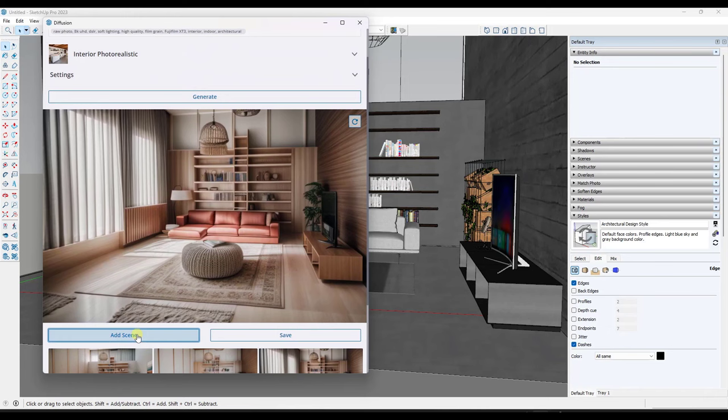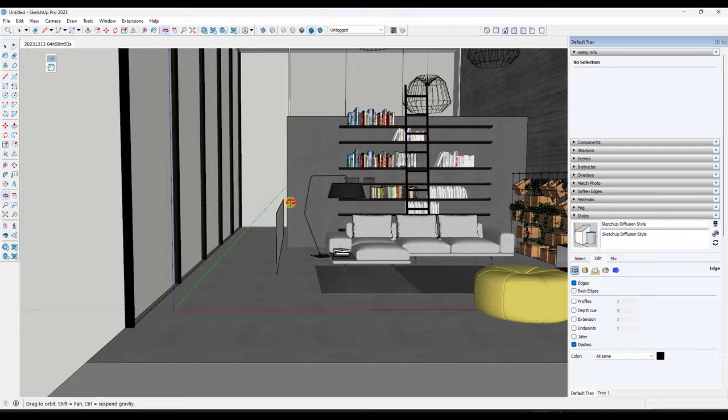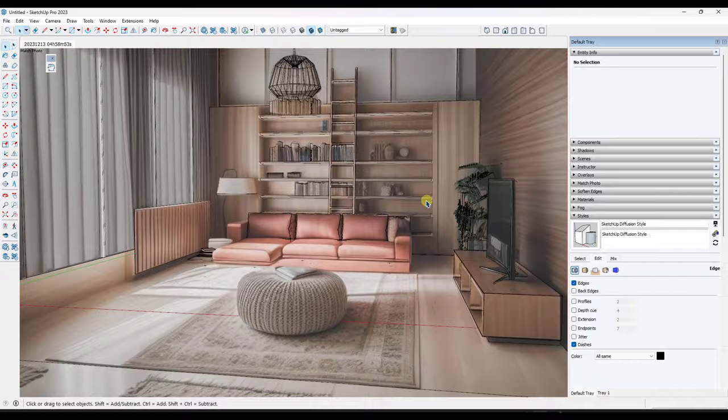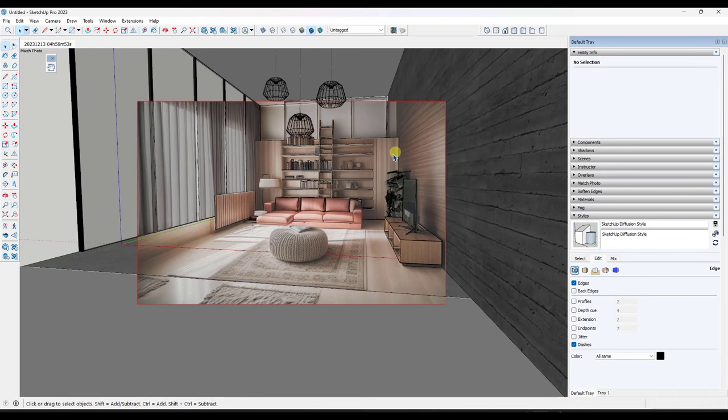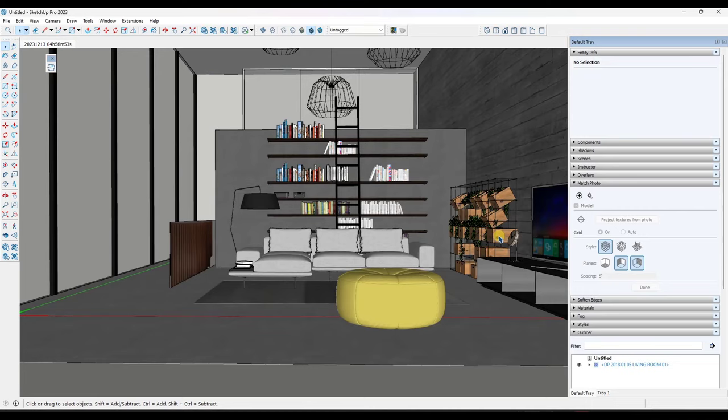And so again, the cool thing about this is the way that this is overlaid on our 3D geometry. So you can kind of zoom in, zoom out, other things like that. And one thing that I would note about this is theoretically you could take these and apply them as textures to your model if you found something that you really liked.